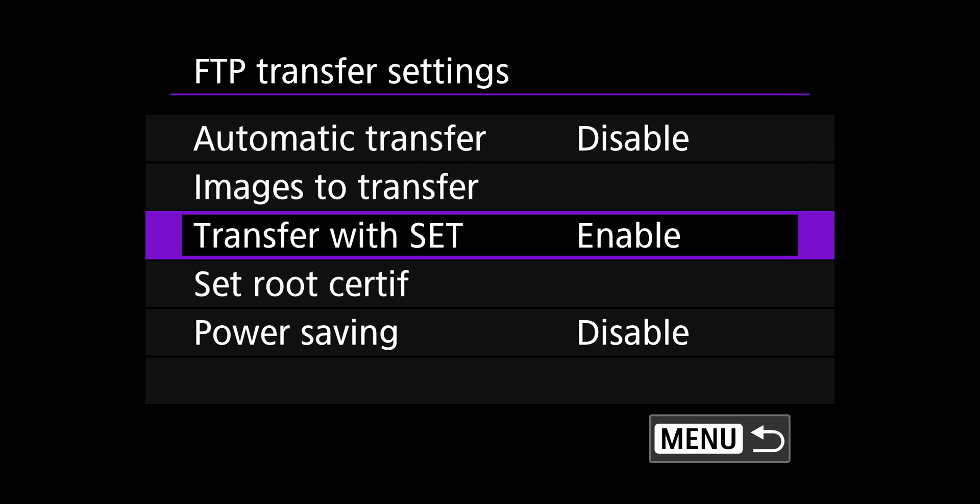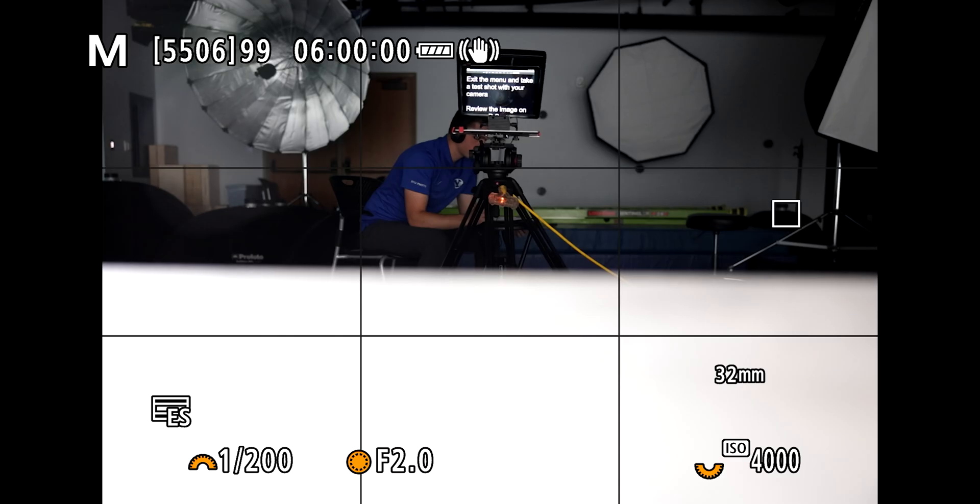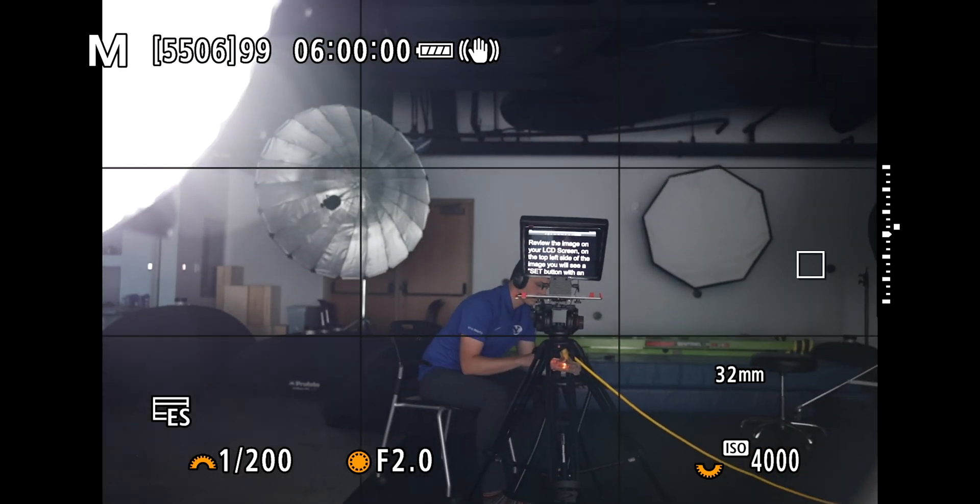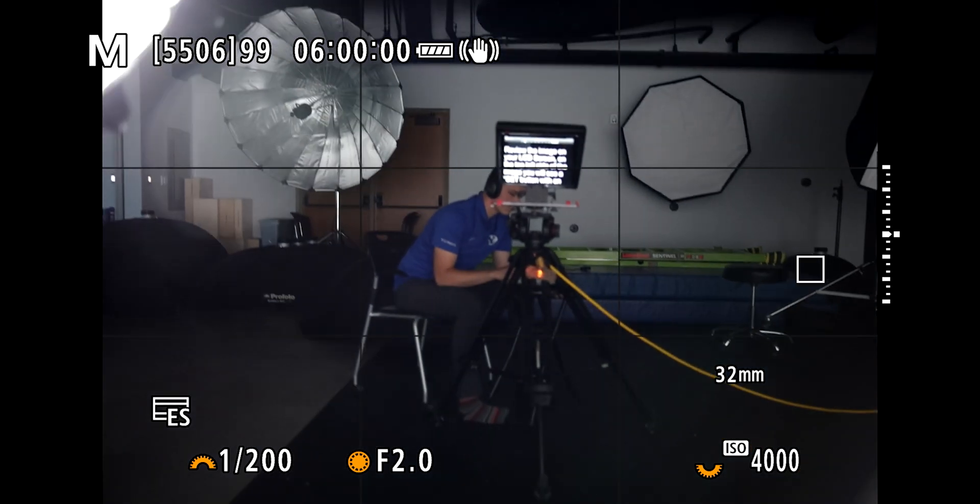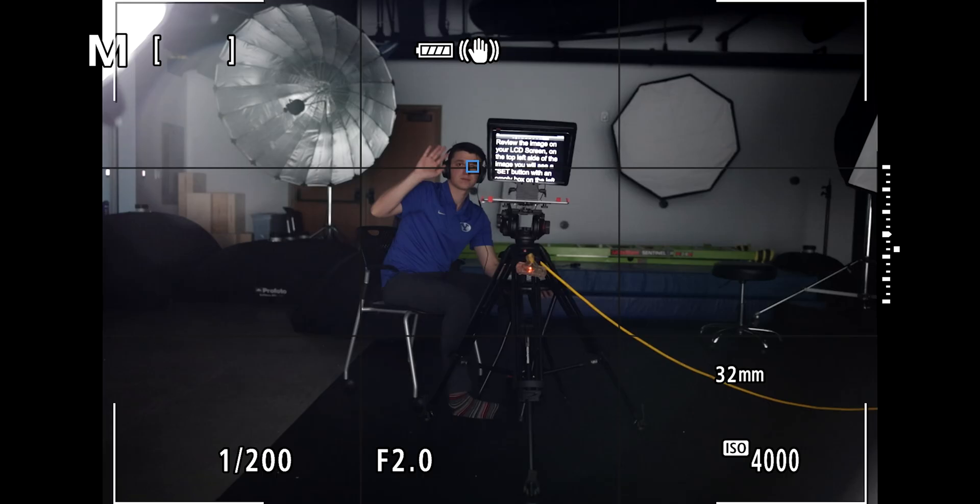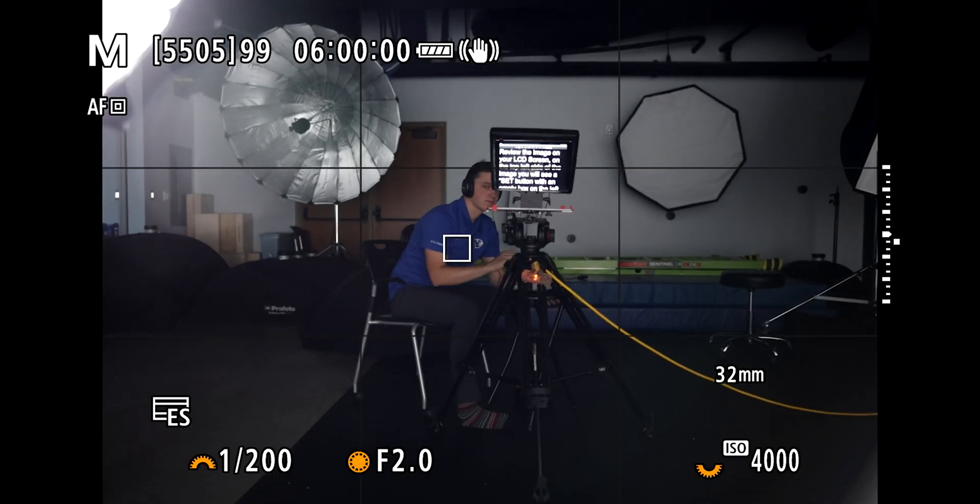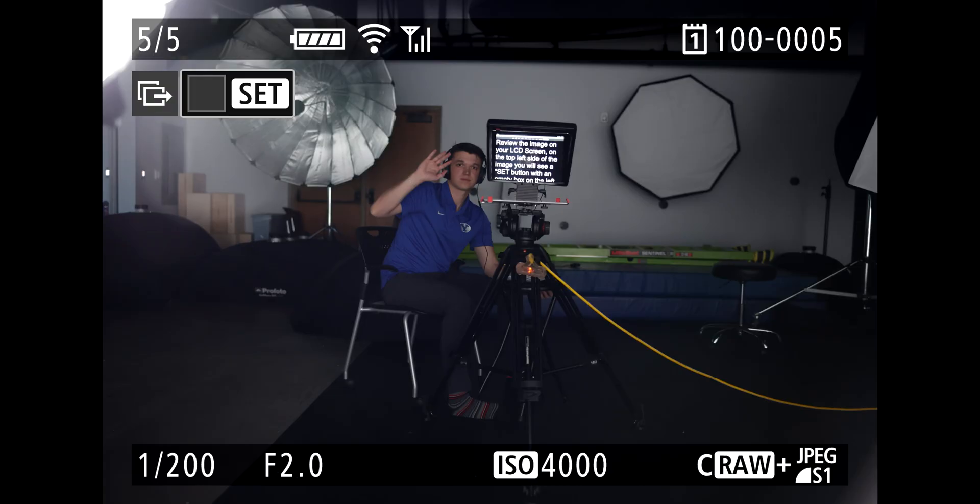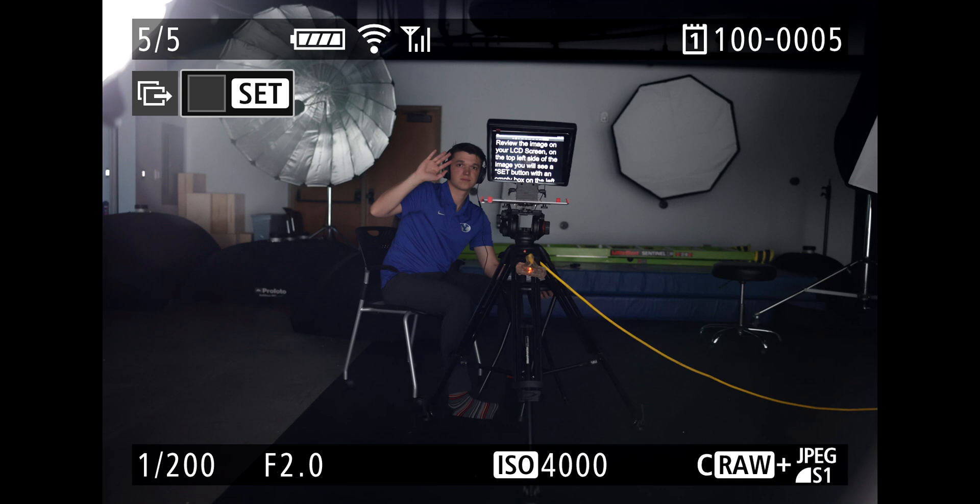Exit the menu and go ahead and take a test shot with your camera. I'm going to take a picture of Matt. Wave at the camera. Review the image on your LCD screen. On the top left side of the image, you will see a set box that's not filled in. That means that the camera is ready to send an image. Hit the set button on your quick control dial or touch the set button on the LCD screen. The camera will attempt to send the image and the screen will say transferring. And the green land light will flash while the image is being transferred.